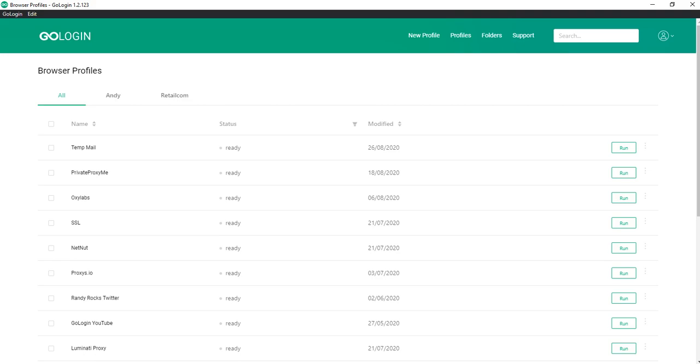If you manage a large number of profiles and our multi-accounting browser was created for this, then it will be much more convenient for you to perform operations not with each profile separately, but with several at once. Therefore, we introduced this function for your convenience and now I will show how it works.